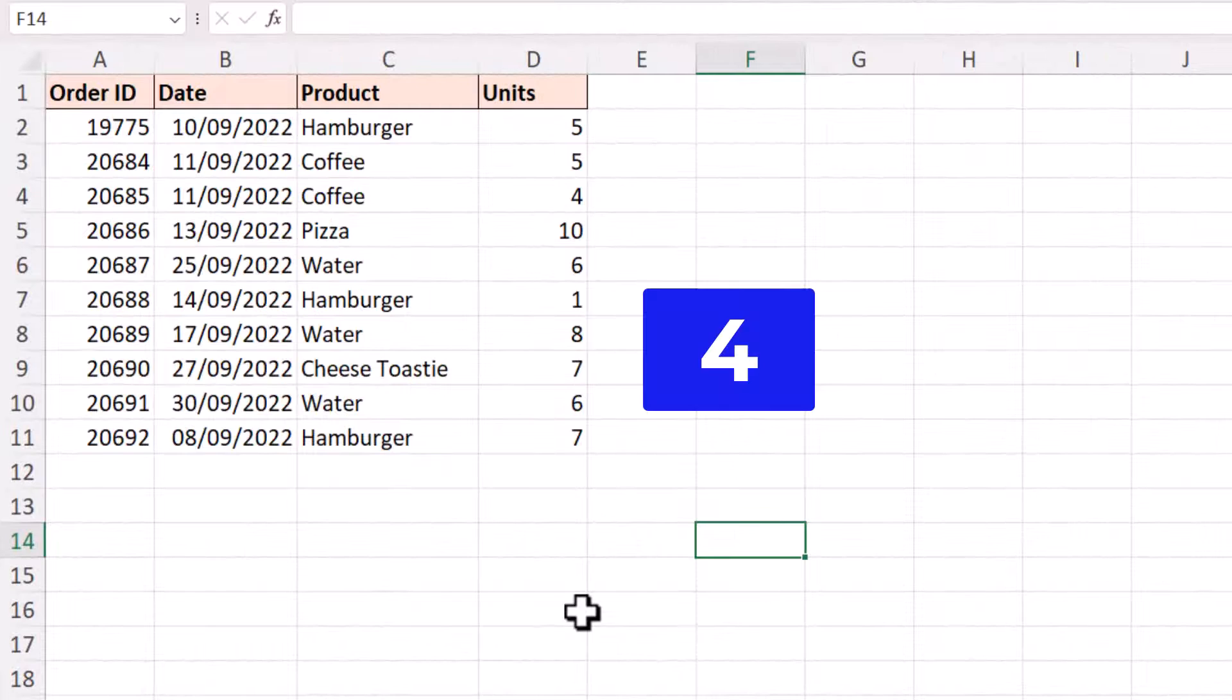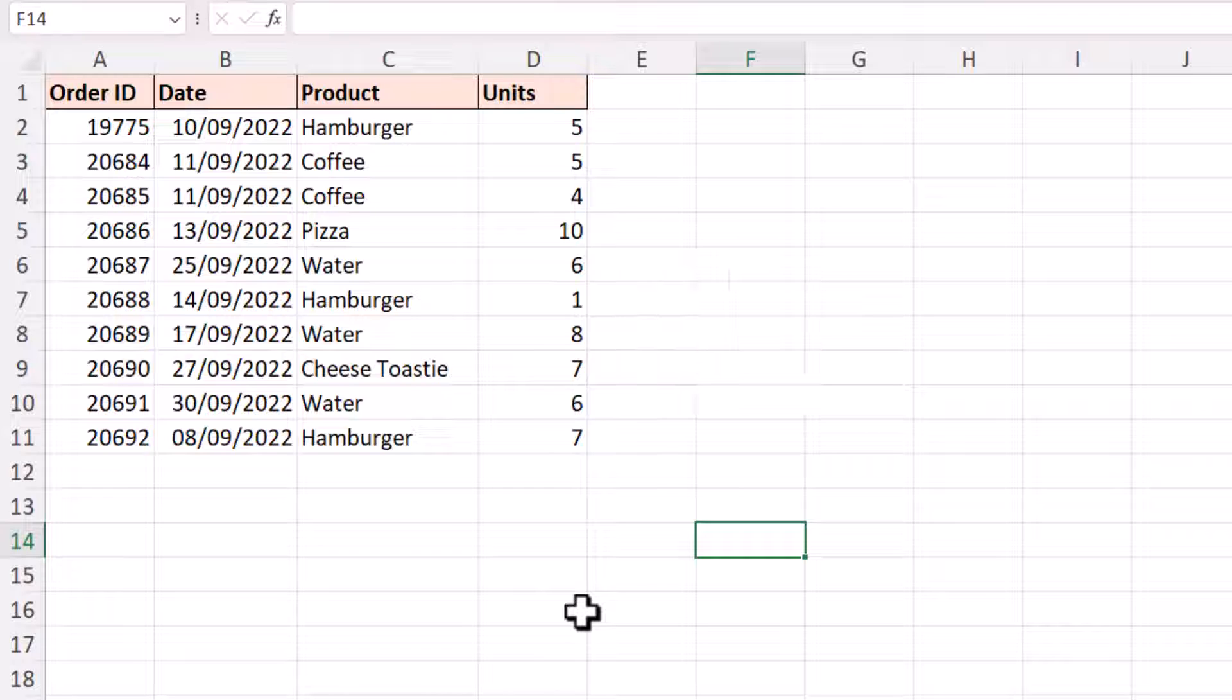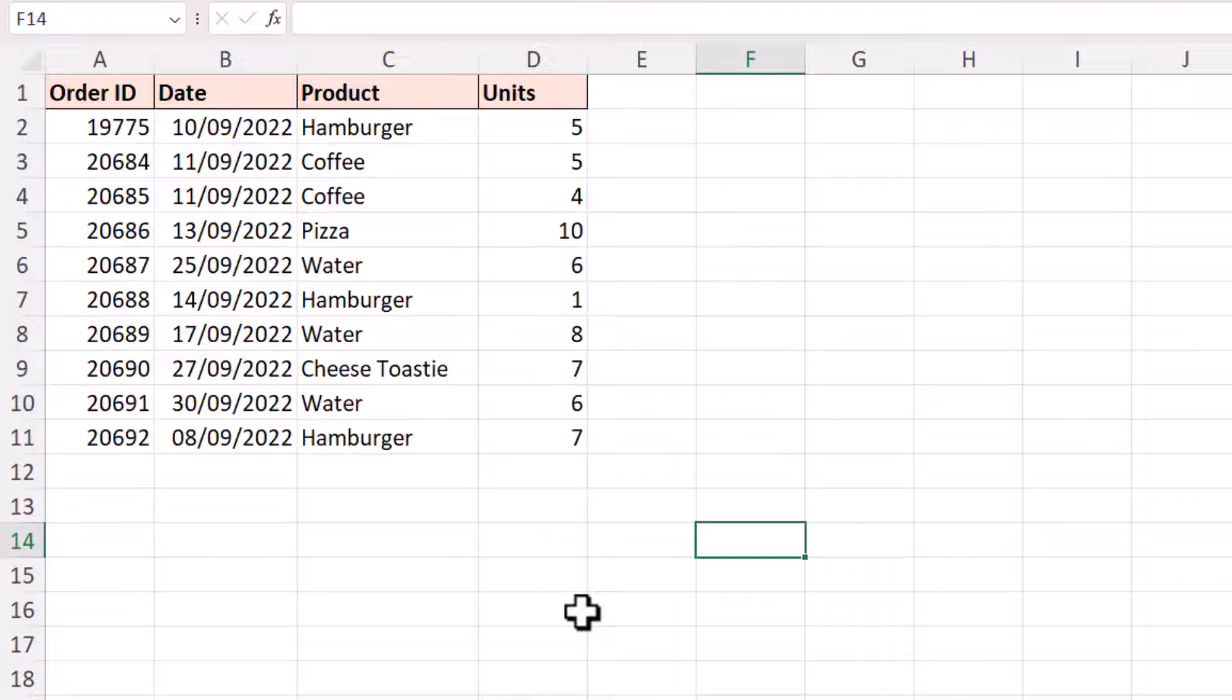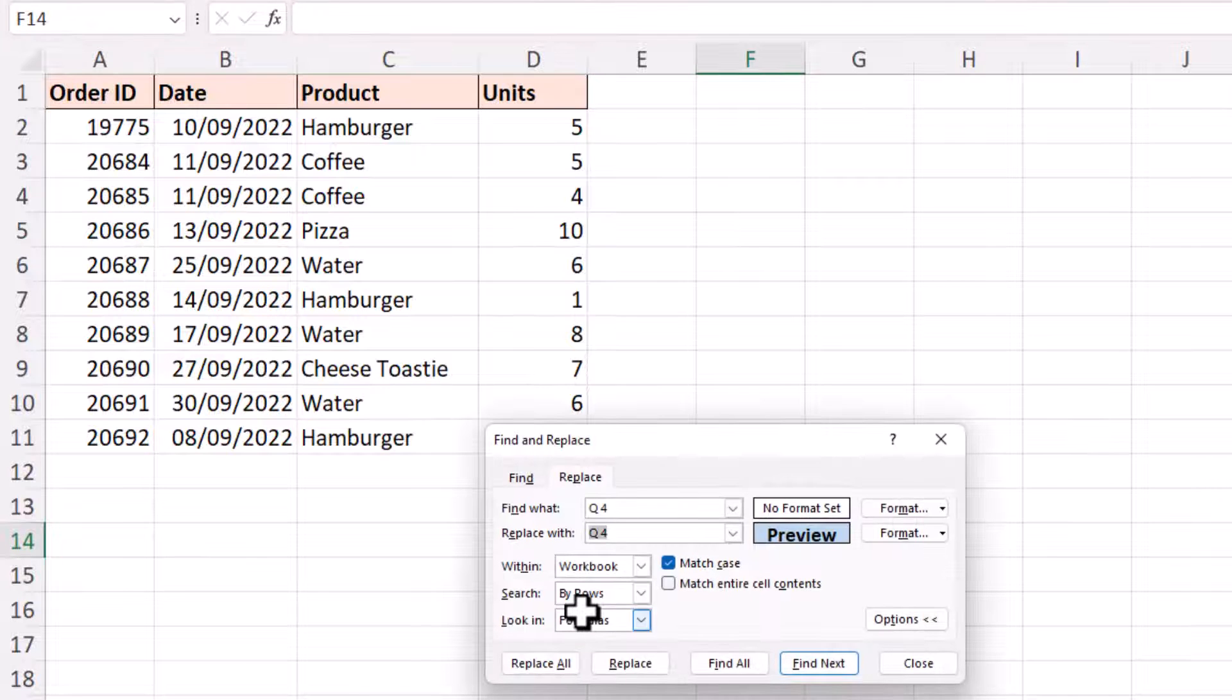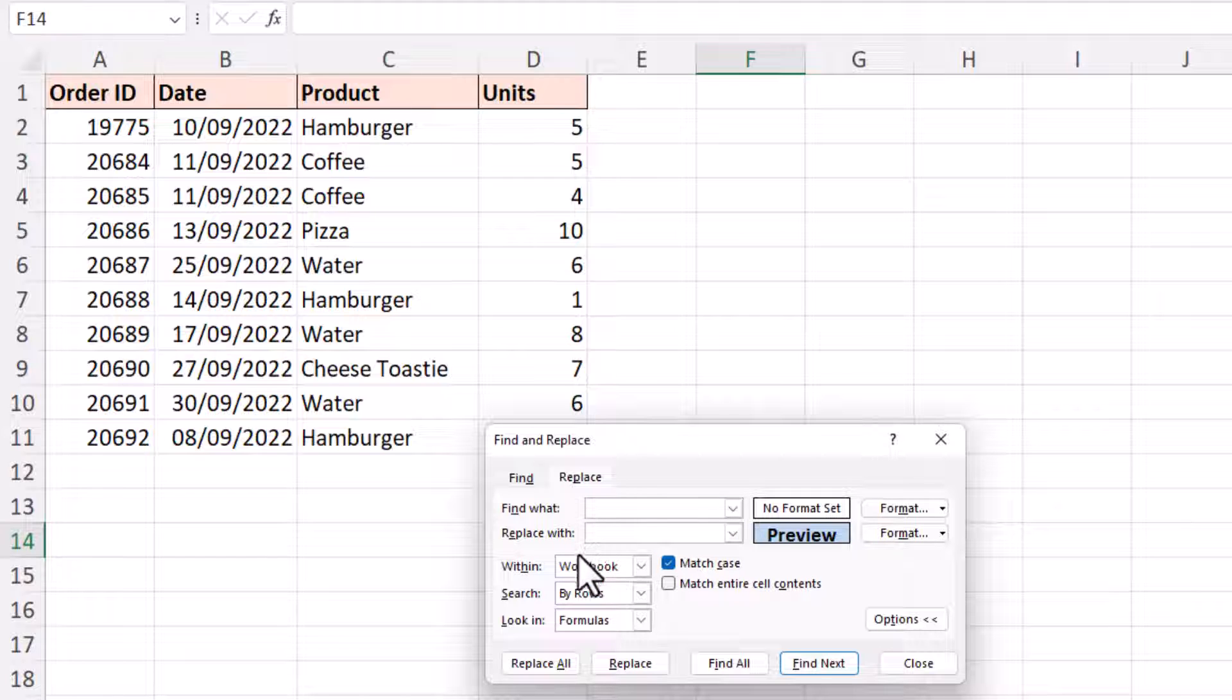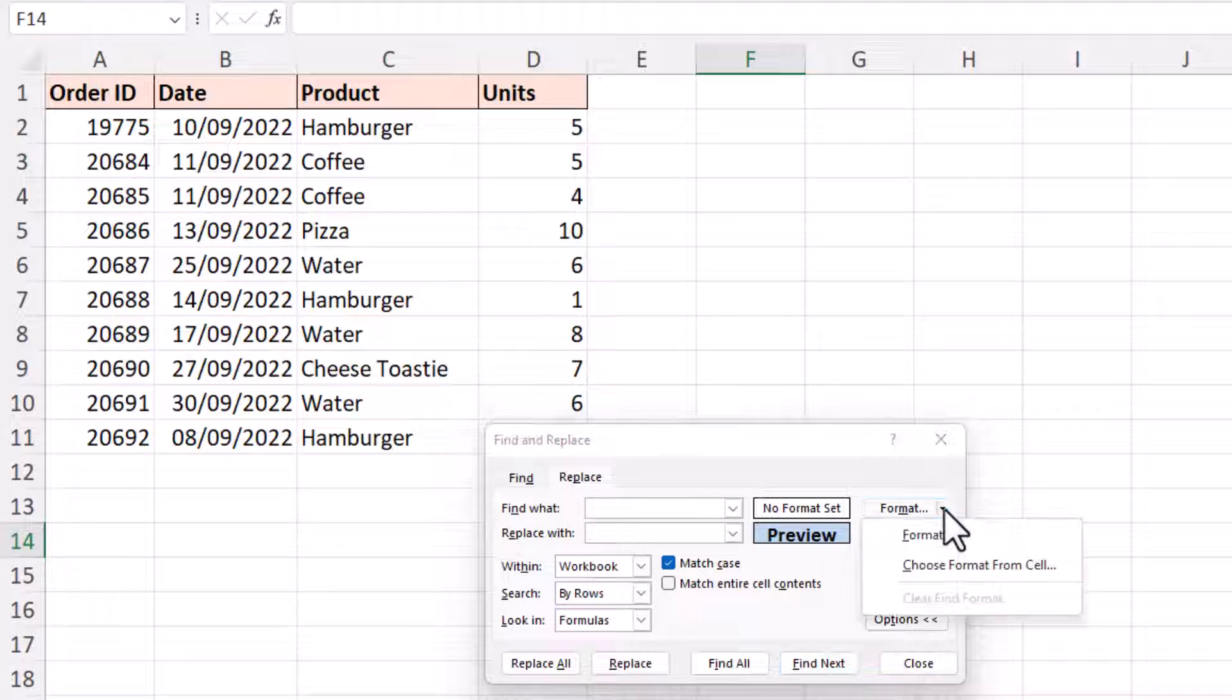Now keeping with the formatting technique, we can search for values using a specified format, and we can even pick that format from a cell. So for this example, let's look back at the date values. I'm going to open the Find and Replace window. I'm going to tell it not to search for anything particular or replace it with any specific value, so I'm just deleting whatever's in the Find What and Replace With boxes.